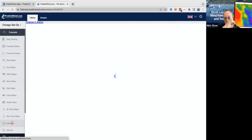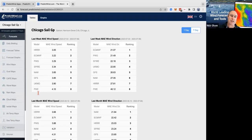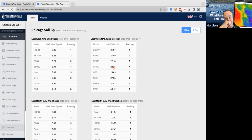We also have the validation tool in here. You can go in there and have a look before the race, checking a couple of spots further up the lake to see which model is performing well this week. This does change regularly, so you do want to come and have a look. You can see here the mean average error for wind speed and the mean average error for direction — quite interesting to look at for a few different places to see which models are doing well.